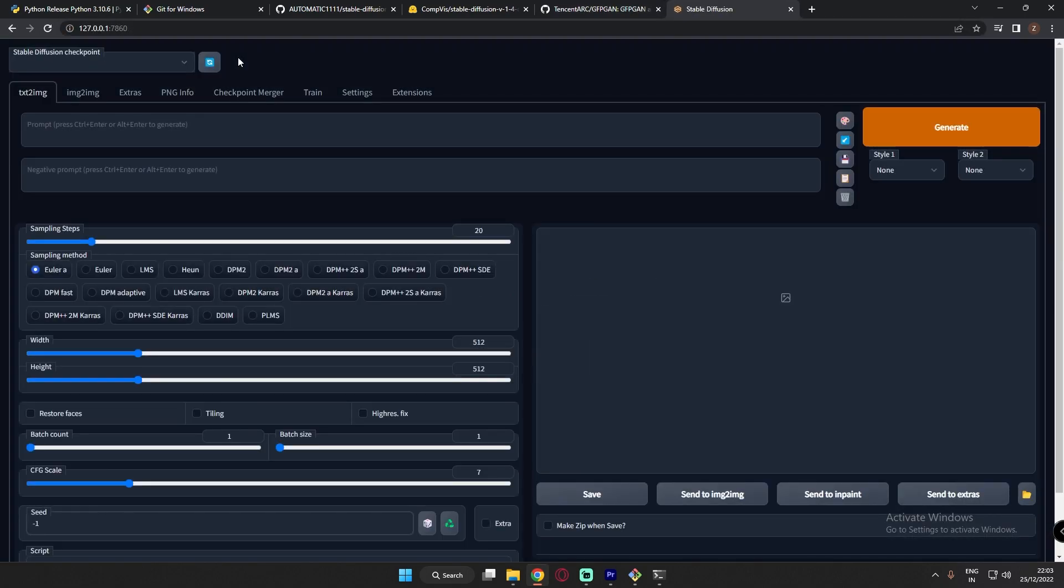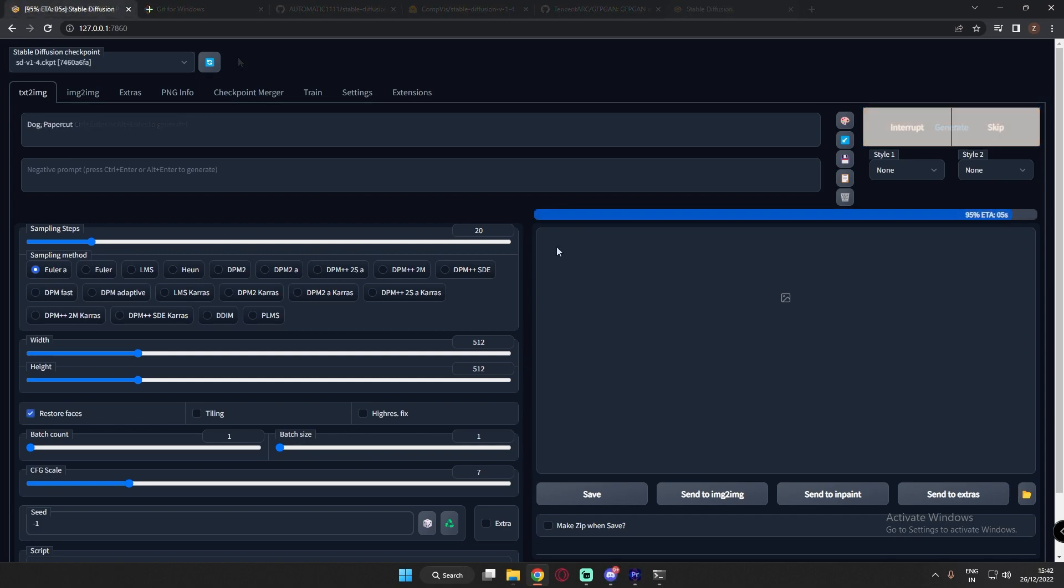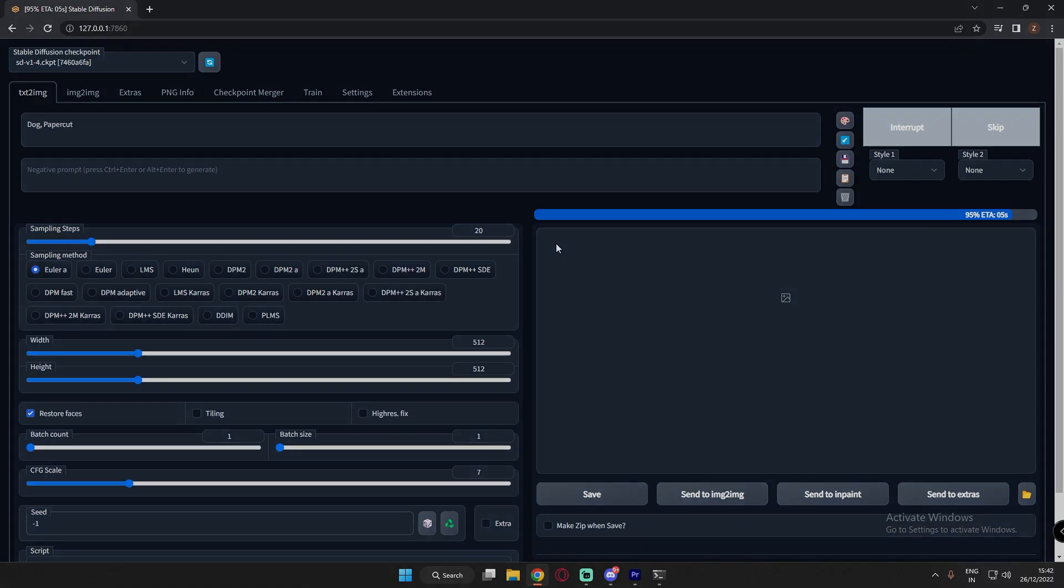So this is how you install stable diffusion guys. And let me know in the comment section below if you have any problem or issues or error facing while installing stable diffusion. So that's it guys for now. And I will be back with more information about stable diffusion. So just stay tuned and enjoy. Have a nice day guys. Bye guys. Love you guys.